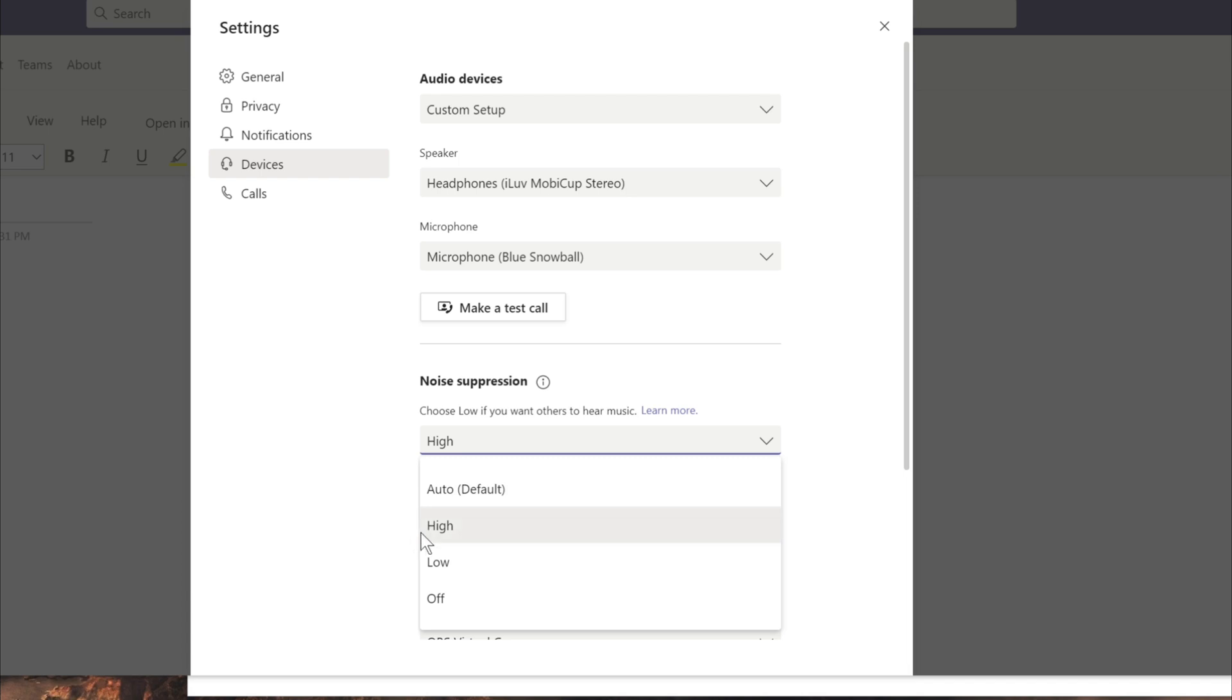So just click on high and it will turn on the noise suppression. That's it. That's all you need to do.